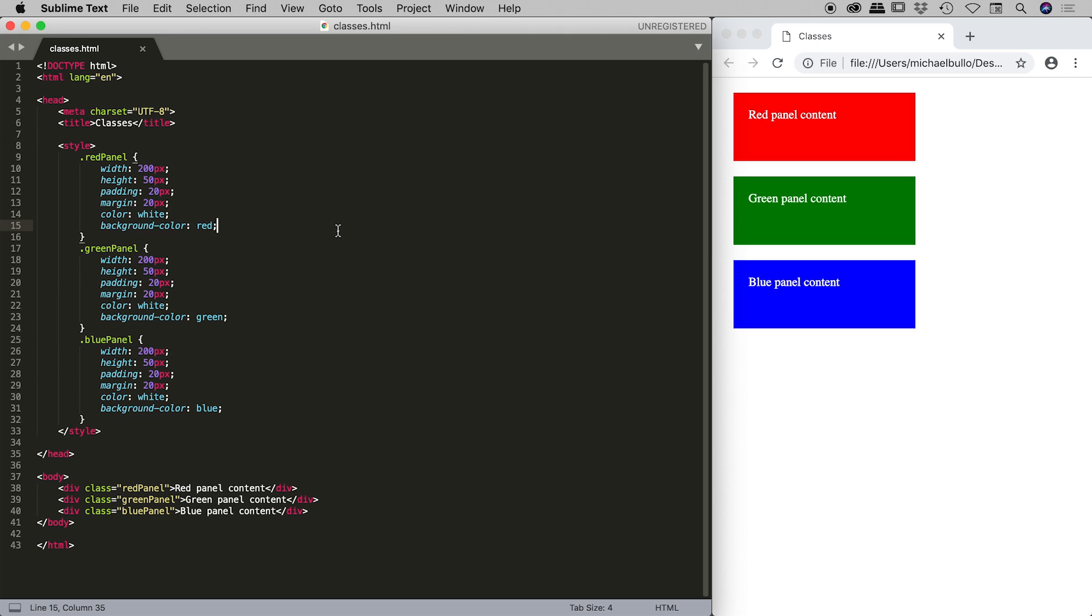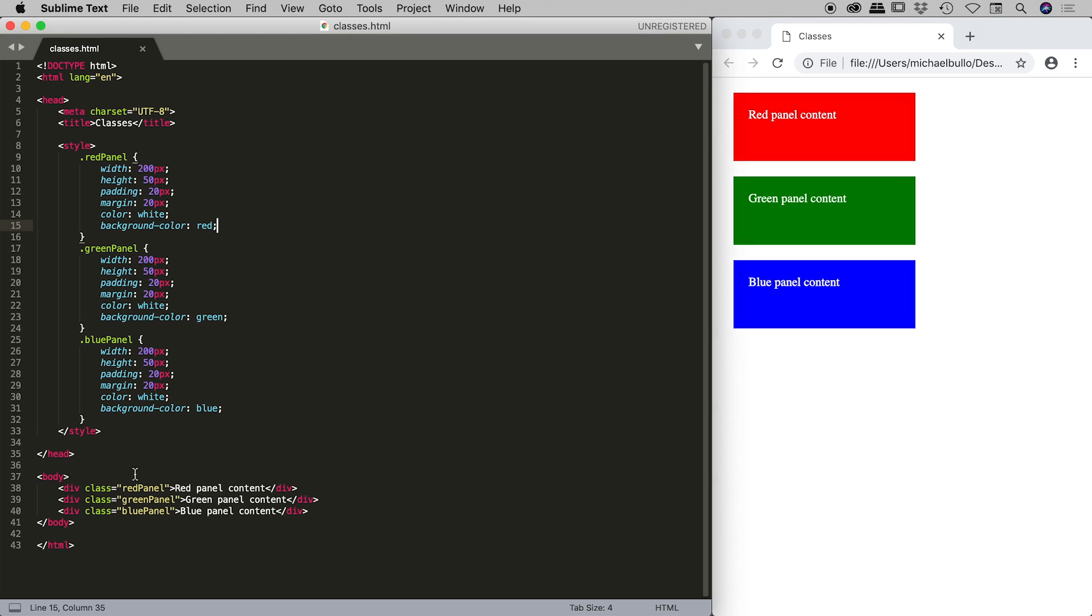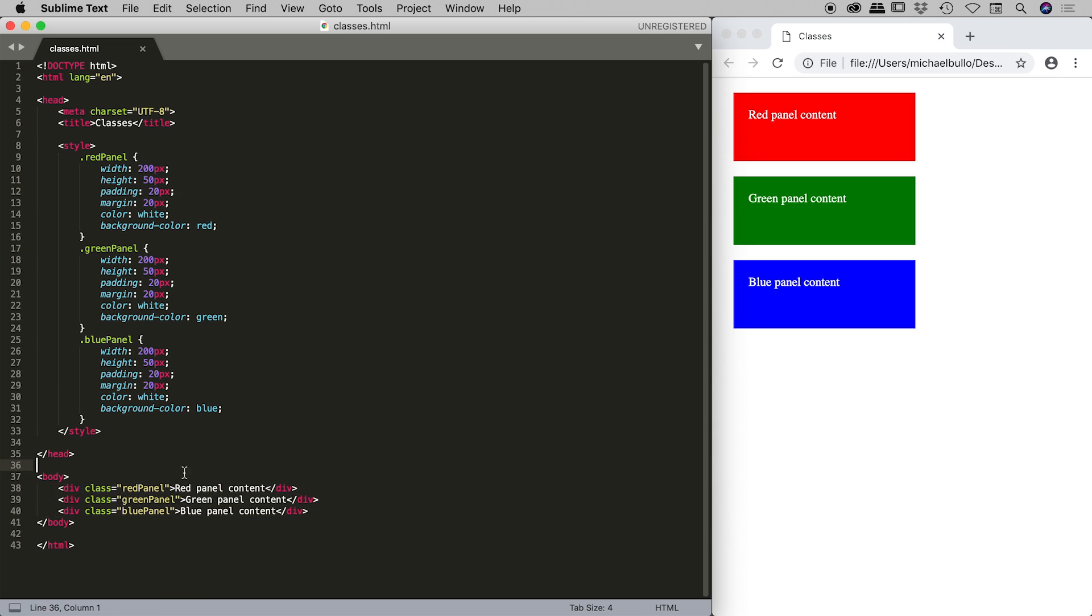I have a simple HTML document here on the left, and it's also loaded in my browser just over here on the right. It's a very simple document. Here's my body tag just down here. Within that, I have three divs.